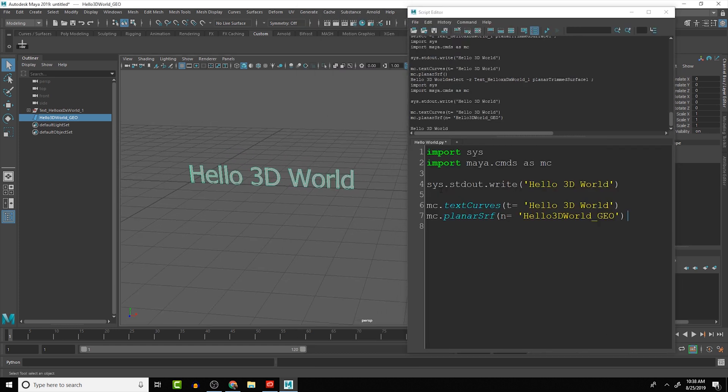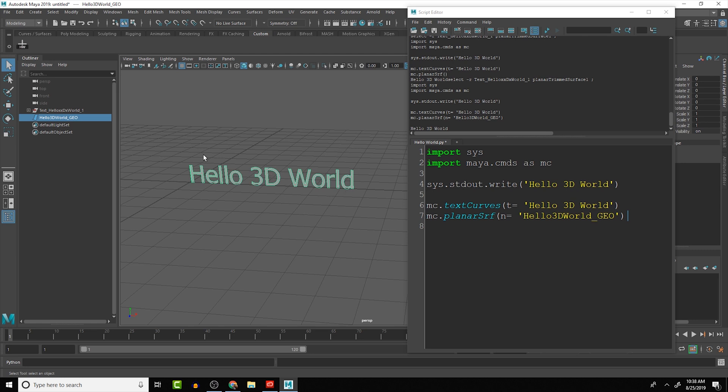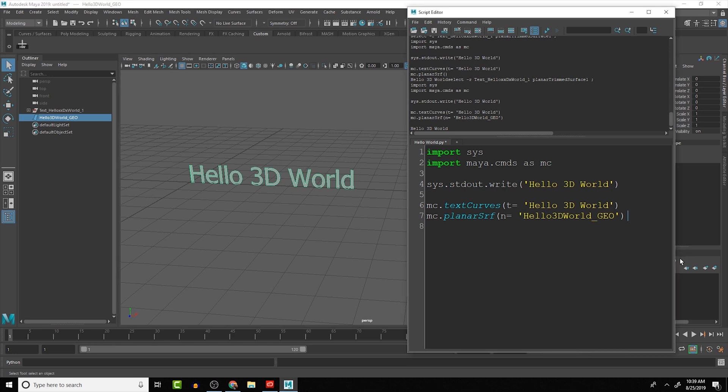And then from this point, we can do extrudes, poly extrudes, and things like that, and make this much more interesting. But this is the basic to get a renderable 3D piece of geometry inside of the Maya viewport. So that is it for this lesson.